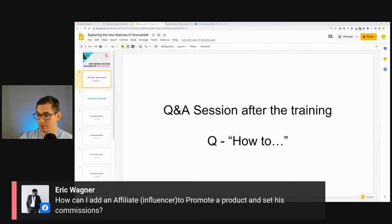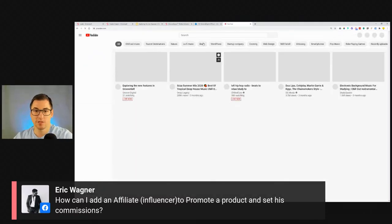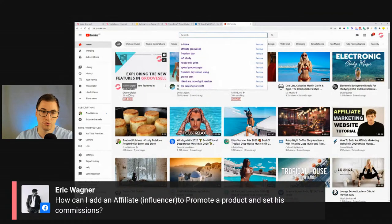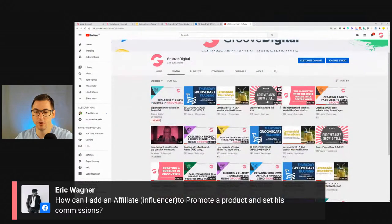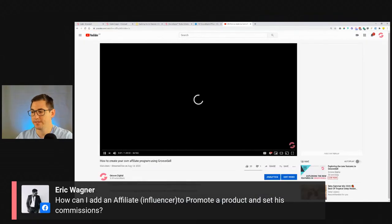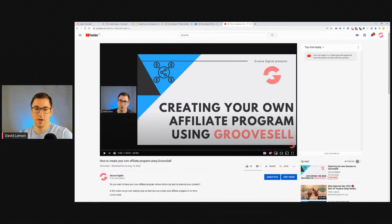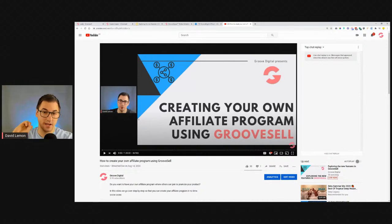Question: how can I add an affiliate or influencer to promote a product and set their commissions? For that, go to GrooveDigital's YouTube channel and watch the video called 'Creating Your Own Affiliate Program.' It's very handy — I show how to create the affiliate program, how to create promo tools, how your influencers and affiliates can join the affiliate program, and how they can get the links they need to promote your product.